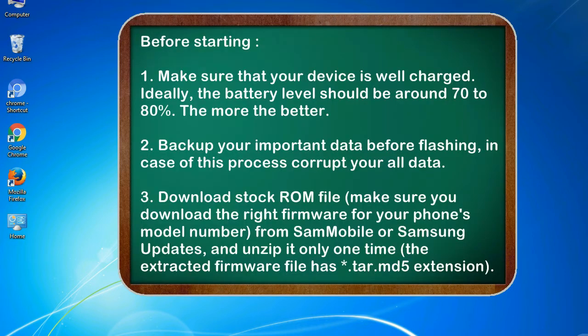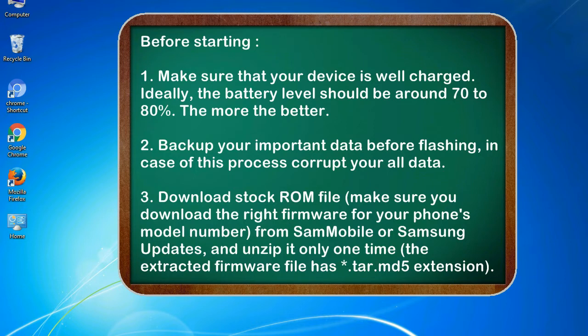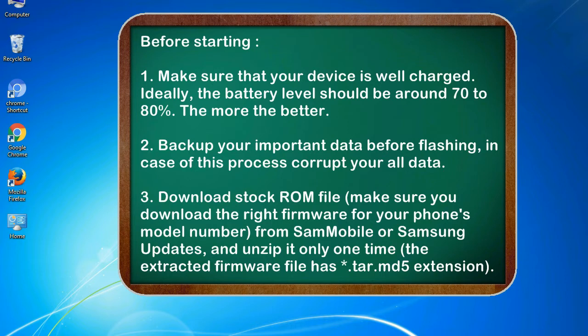Before starting: 1. Make sure that your device is well charged. Ideally, the battery level should be around 70 to 80%, the more the better. 2. Back up your important data before flashing, in case this process corrupts your old data.